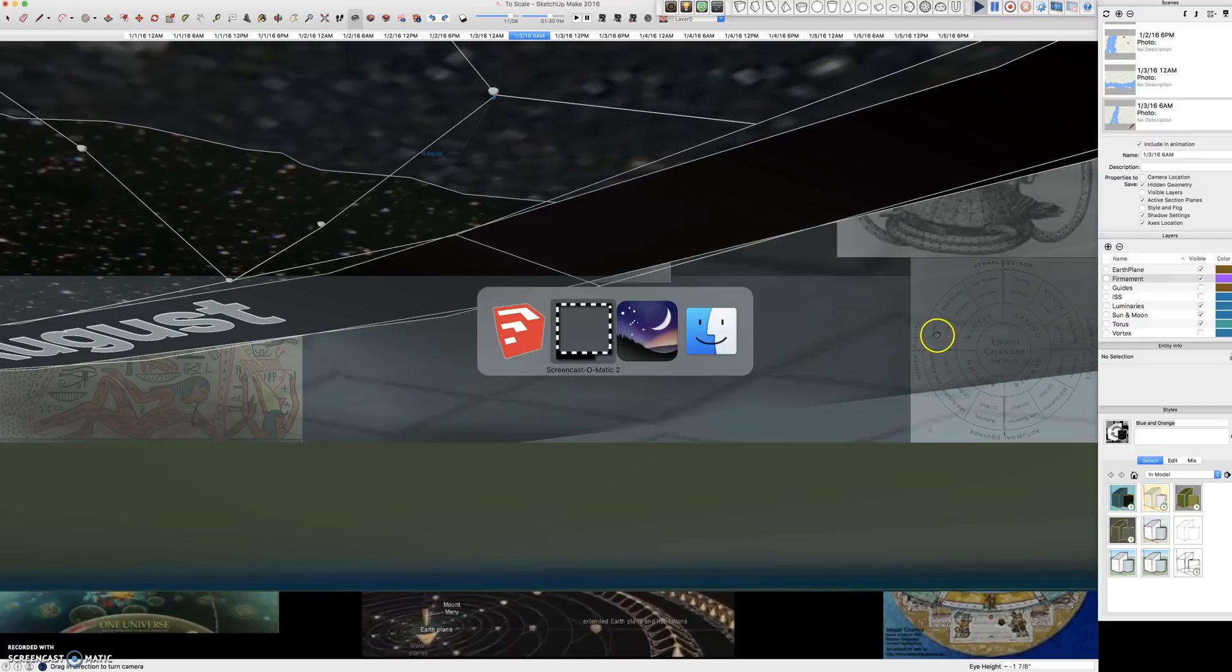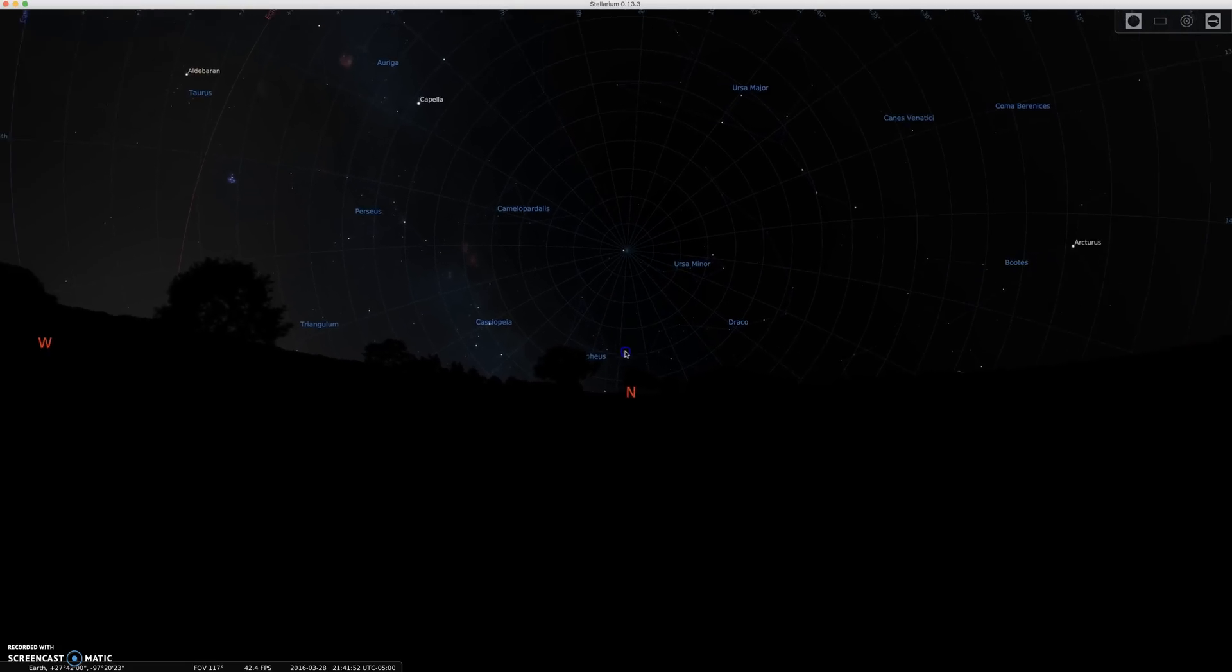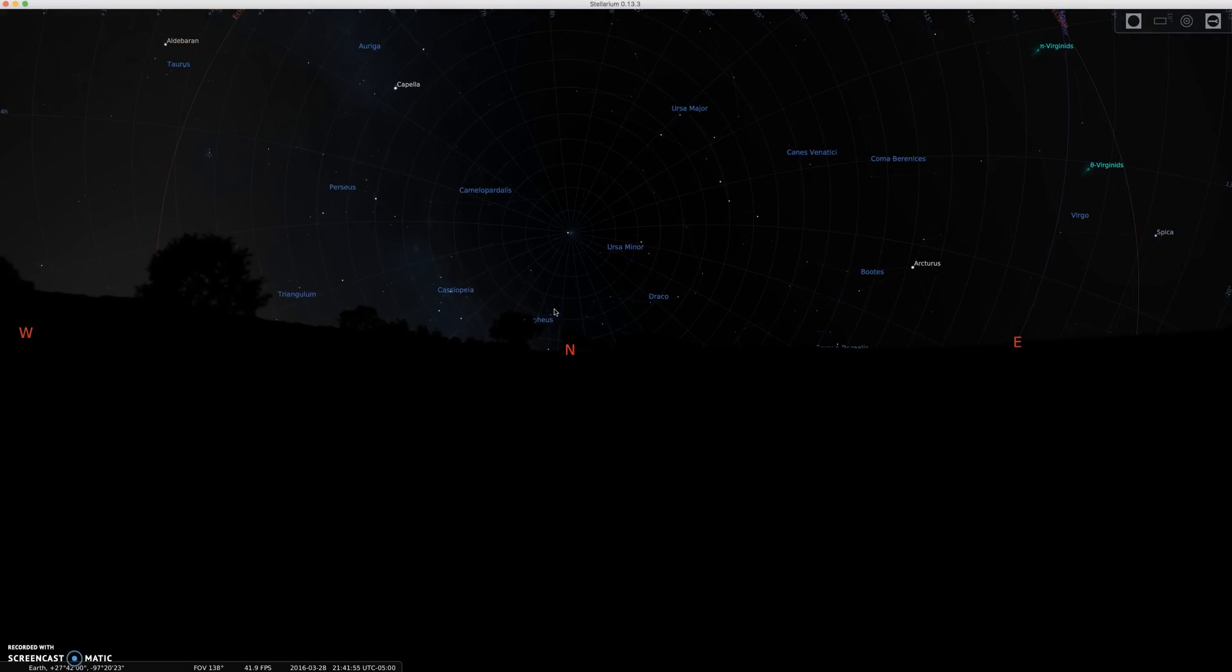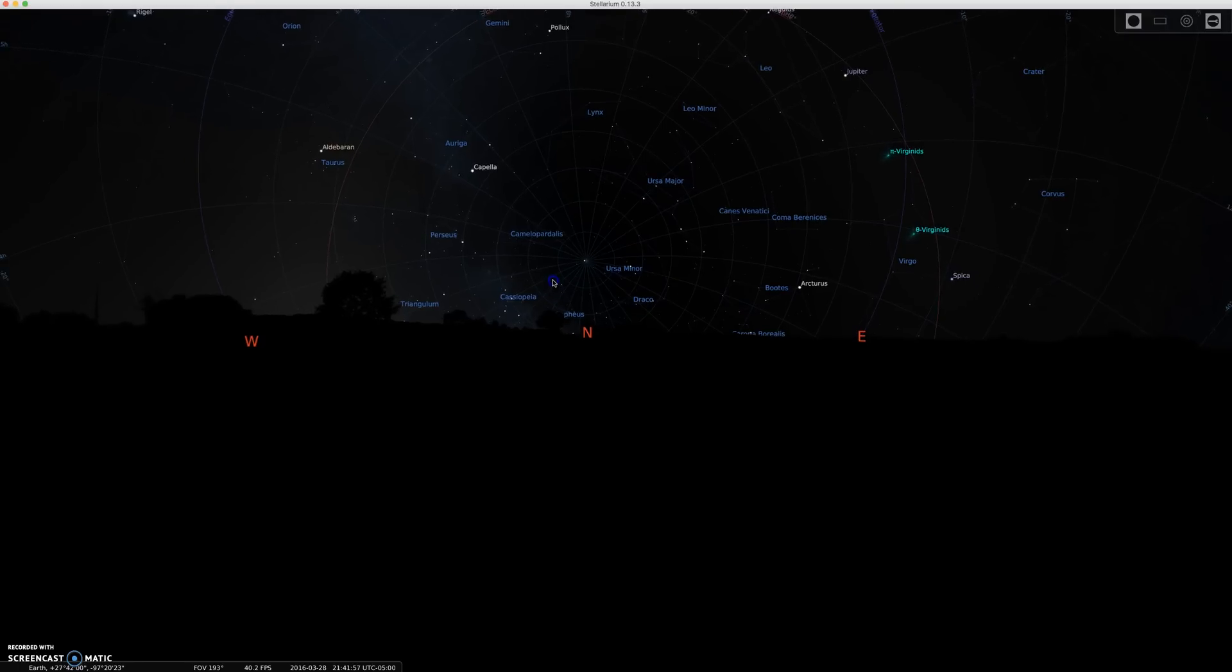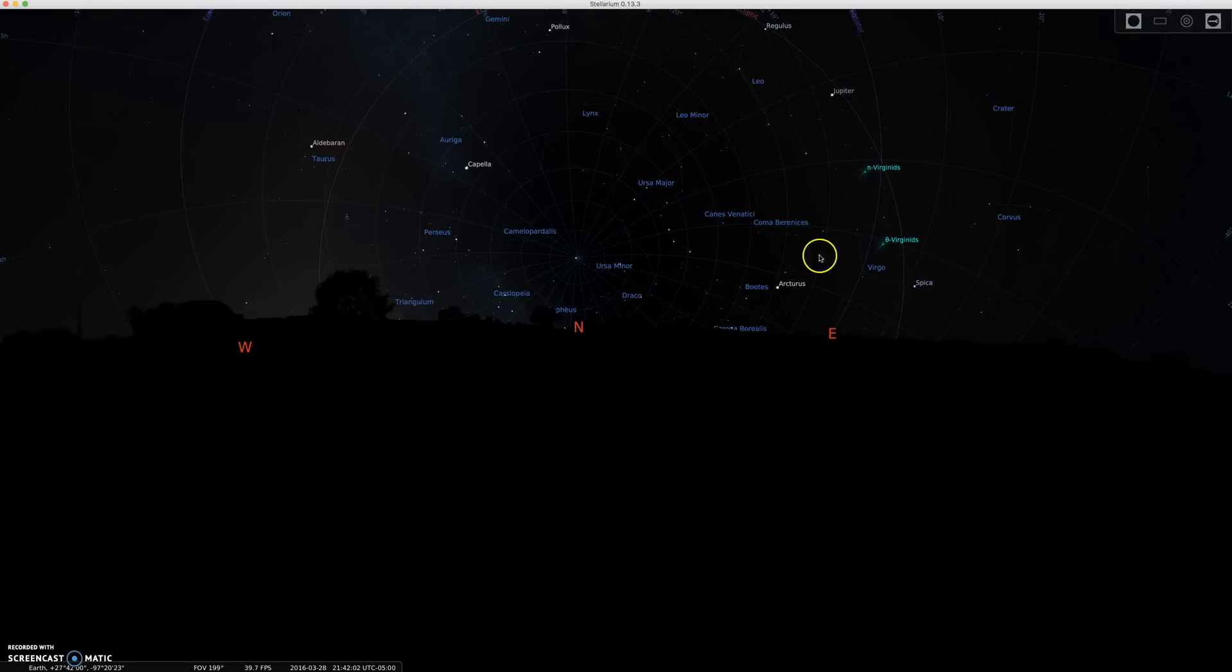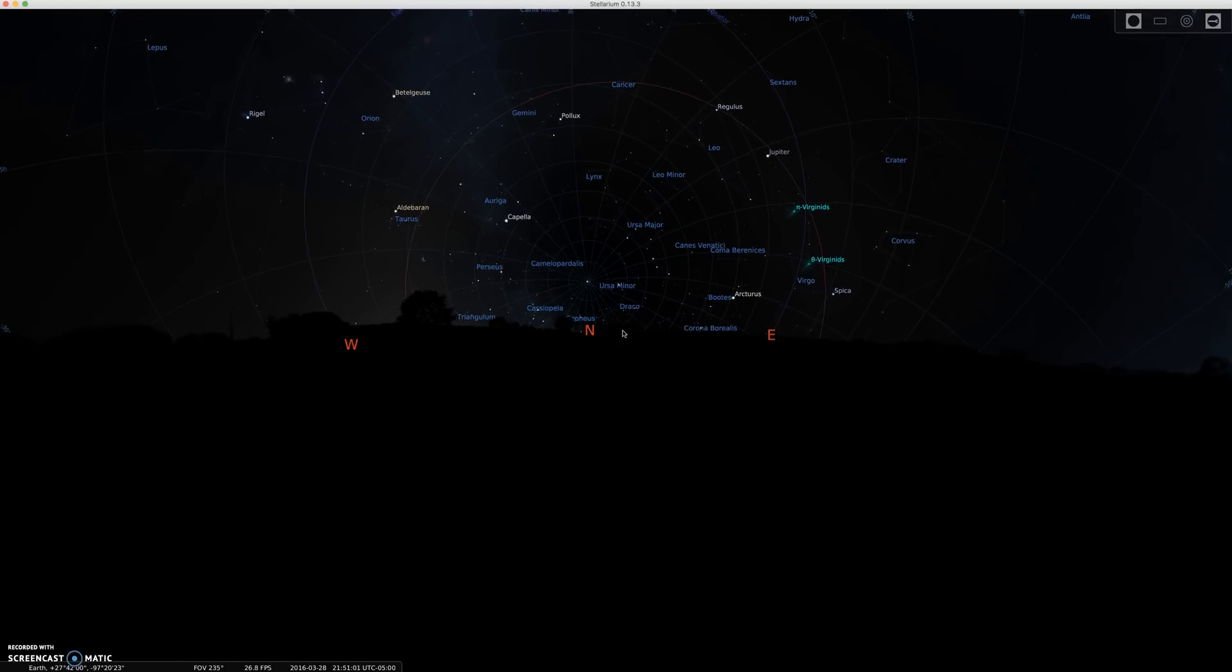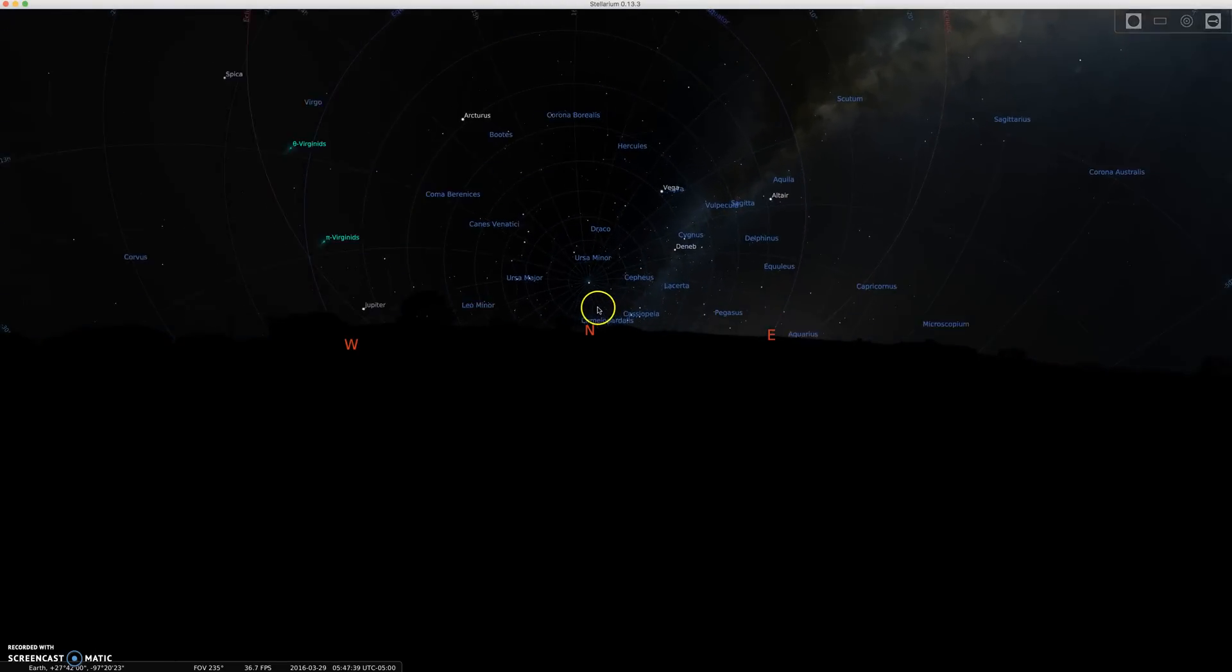And so if we switch to Stellarium, we can see that looking north, this blue line represents the equator in the sky, or the cutoff point of the astroplate, and the red line represents the ecliptic. So if we move time, we can see that it's counterclockwise in the northern.